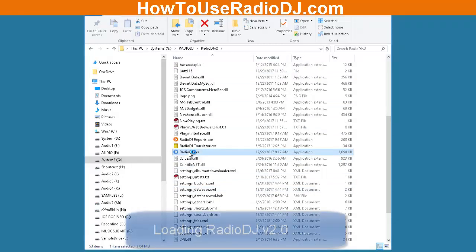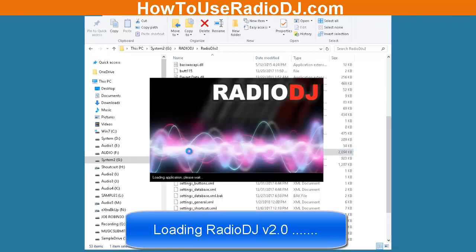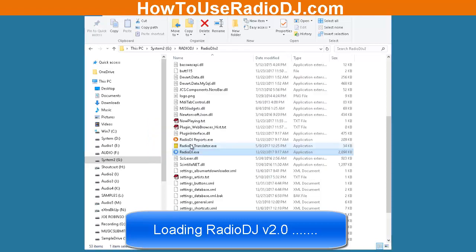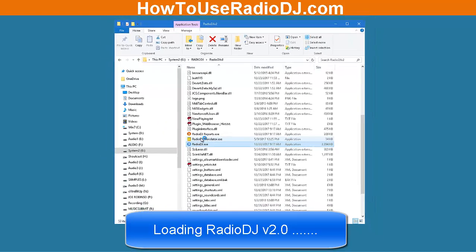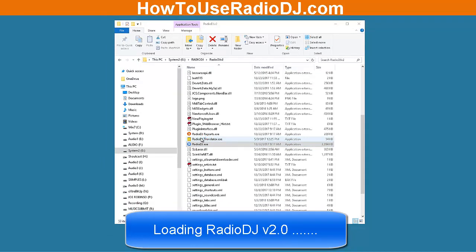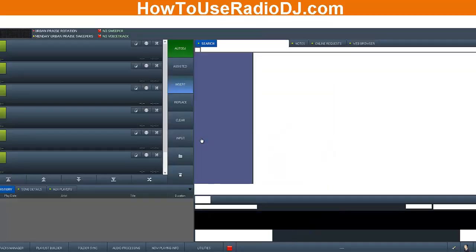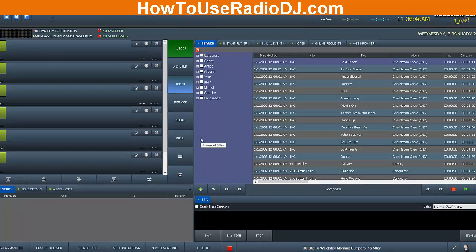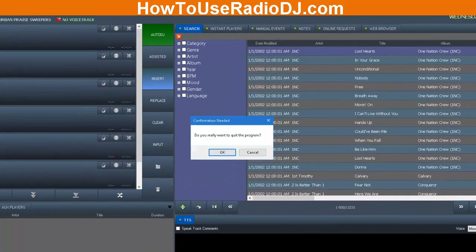This is version 2. When you're updating from 1.8.2 to version 2, in older versions you would actually update the installation folder that your previous version was in. But this doesn't work the same way with Radio DJ version 2. With version 2, you're going to have to install it in a different folder and migrate everything from version 1.8.2 over to version 2. I've already done the migration to test it, but we're going to start from scratch.